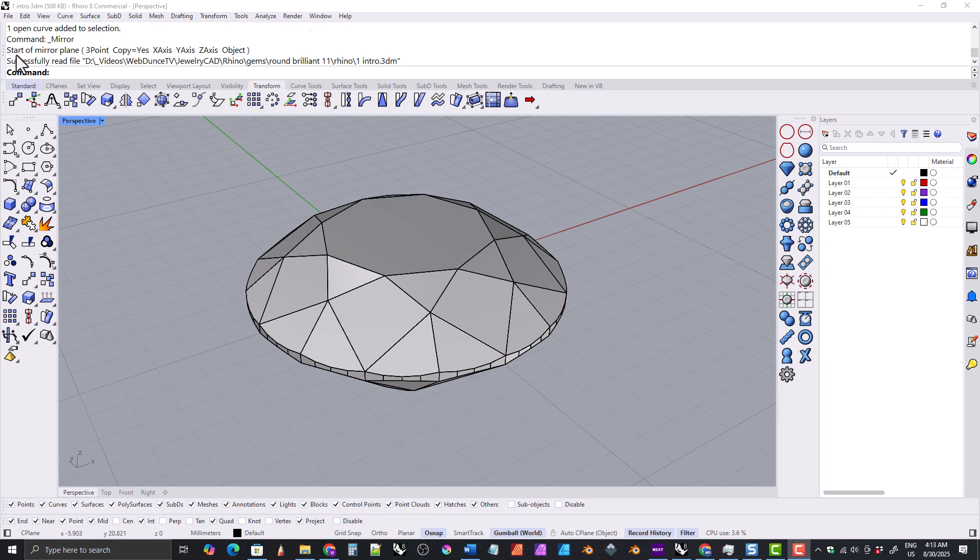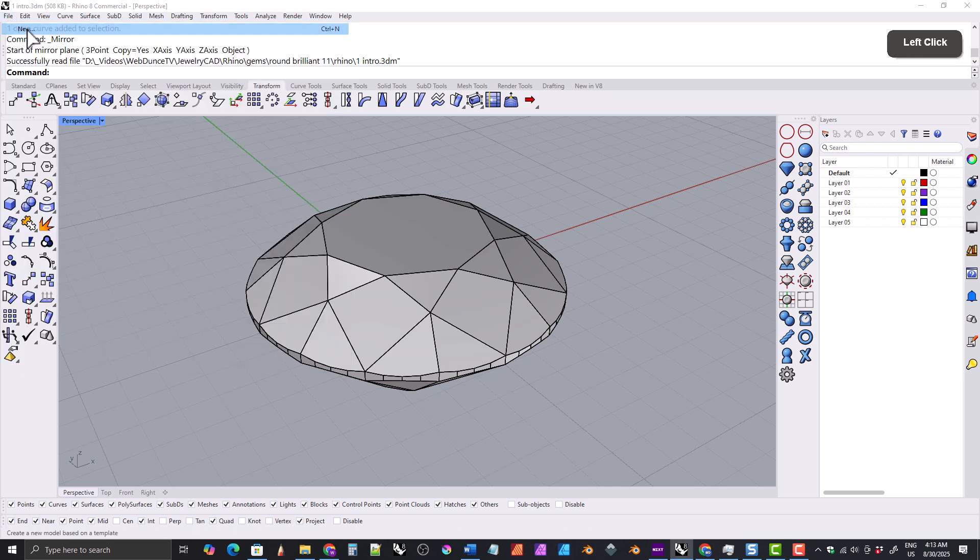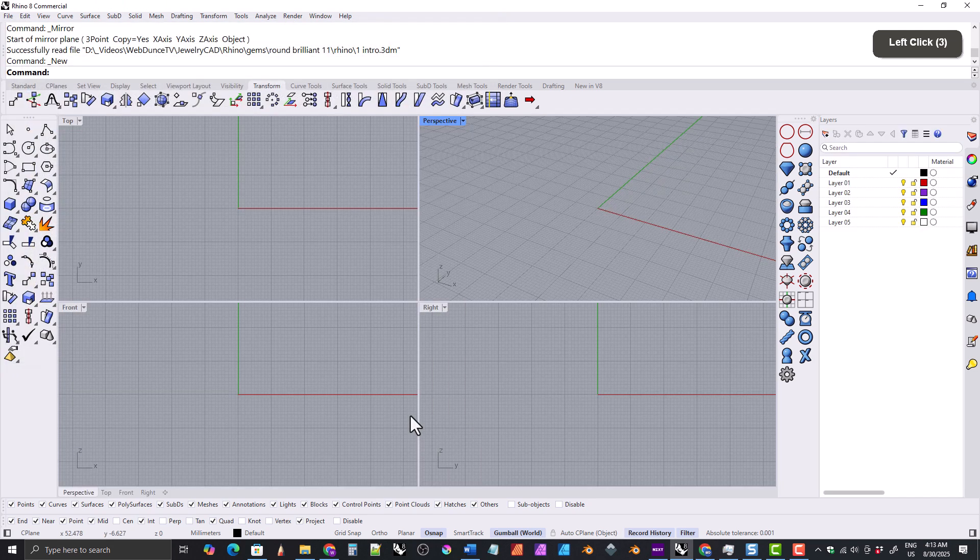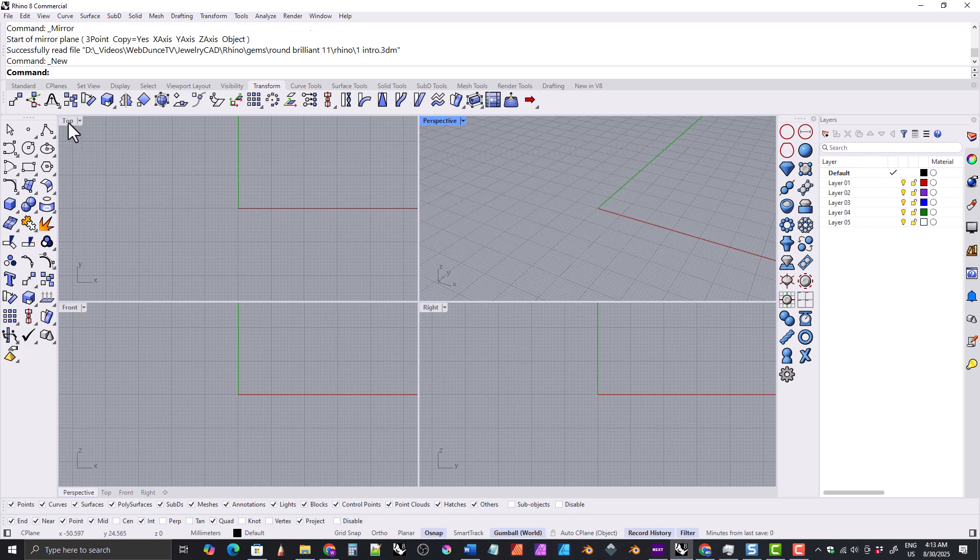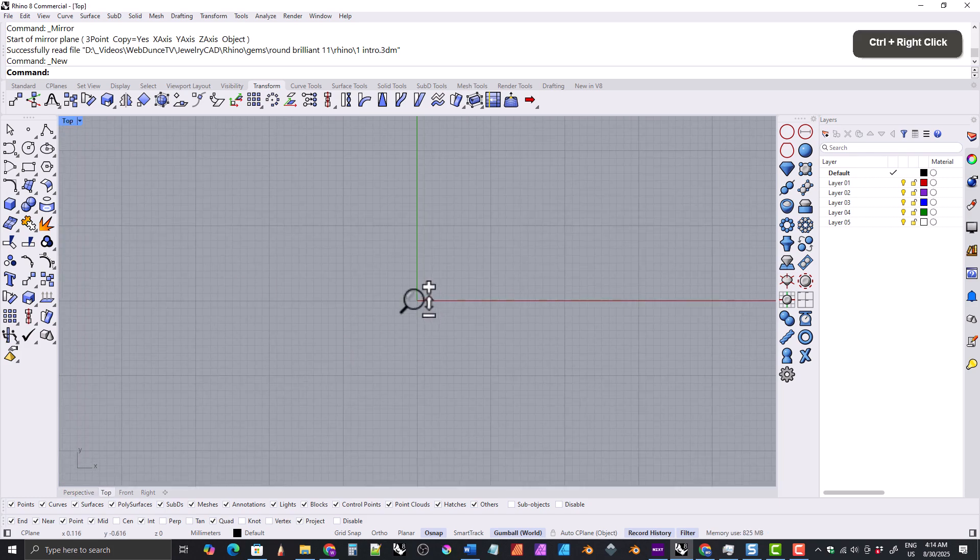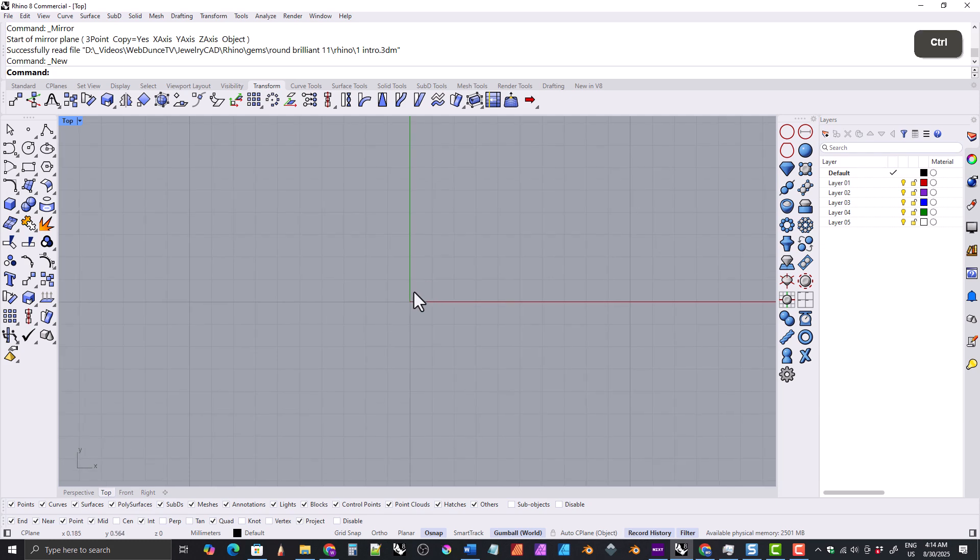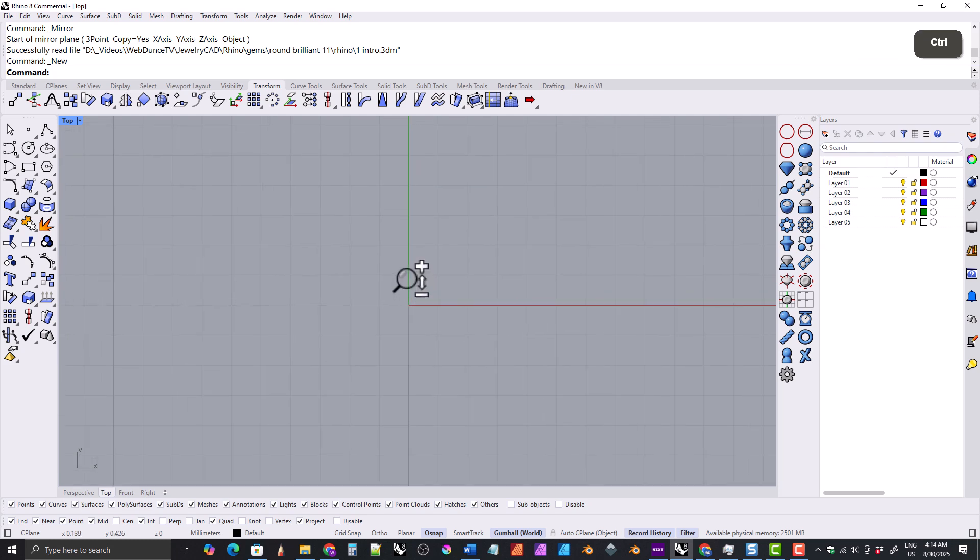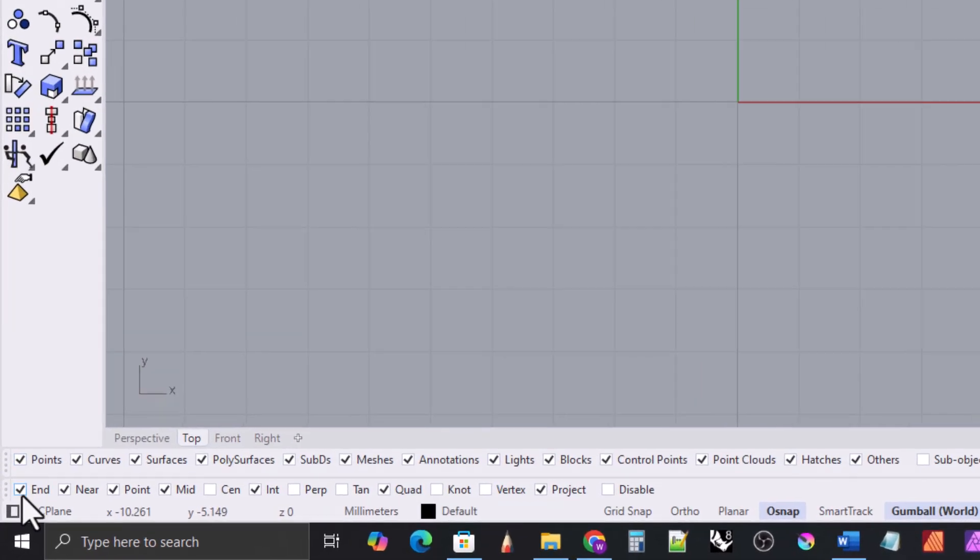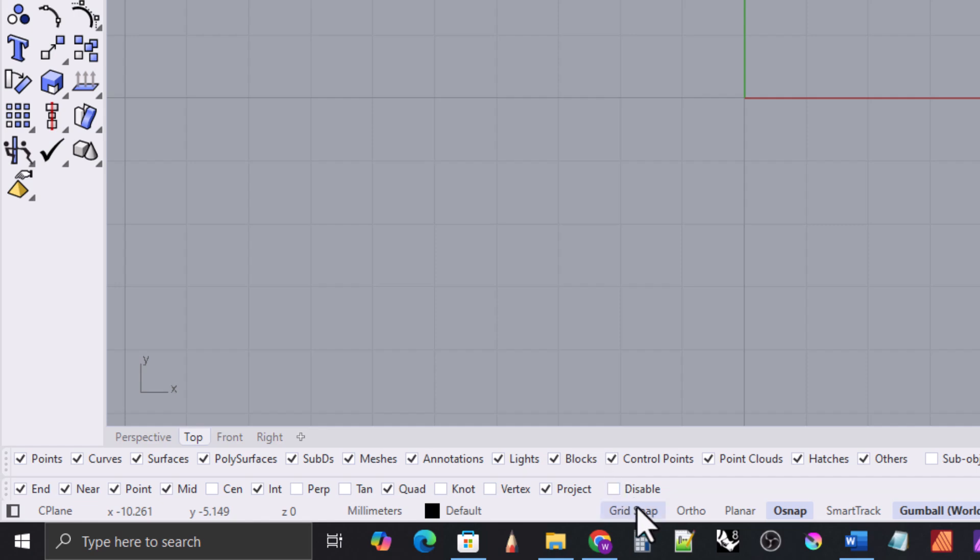We'll start by creating a new file using the small objects millimeters template. I want to begin working in the top viewport, so we'll expand that by double clicking on this tab right here. Make sure you have your snaps set up like me, with project turned on, and let's activate grid snaps for right now.